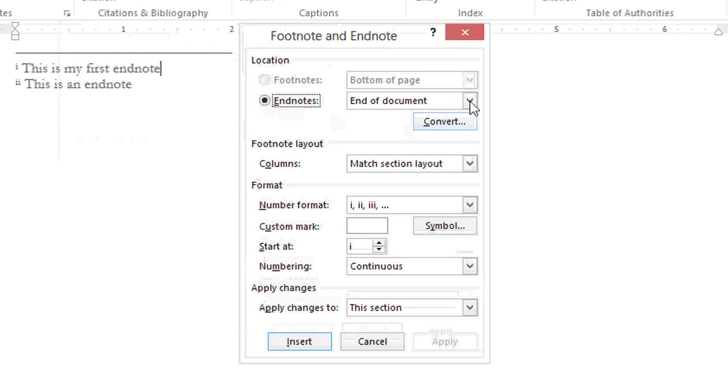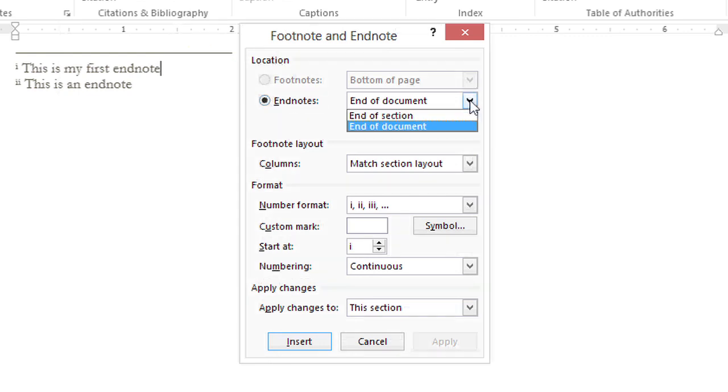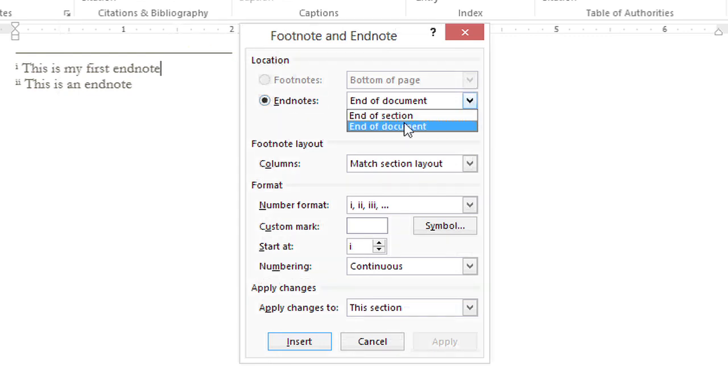Hi, my name is Bree Clark and today I'm going to show you how to change EndNote placement in Microsoft Word.